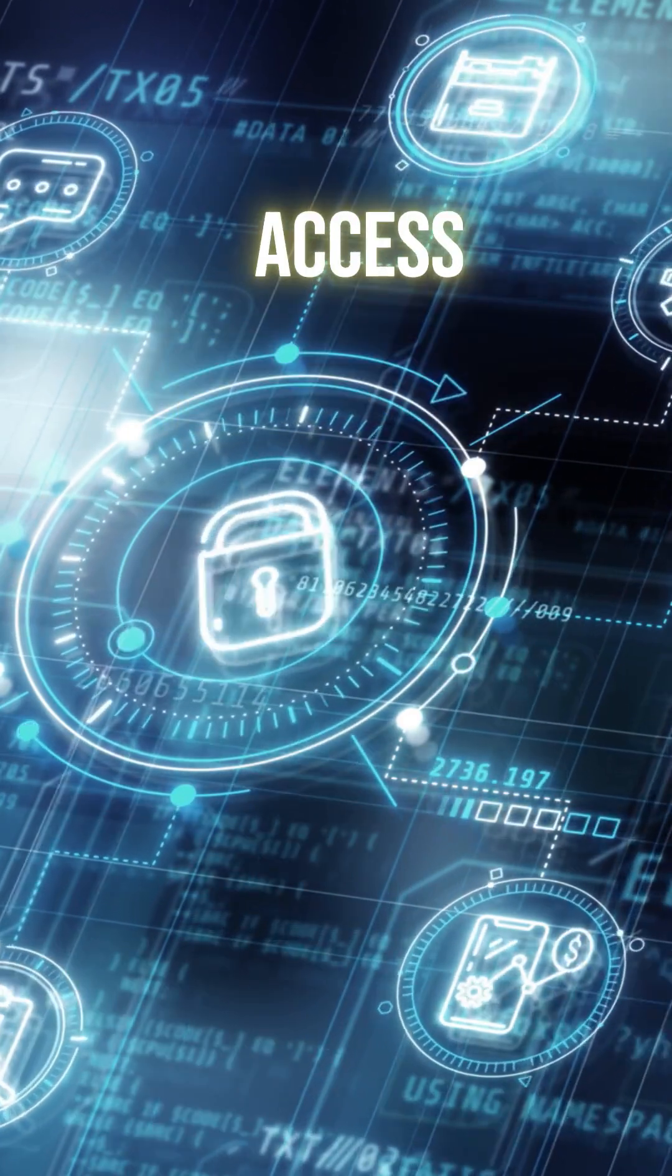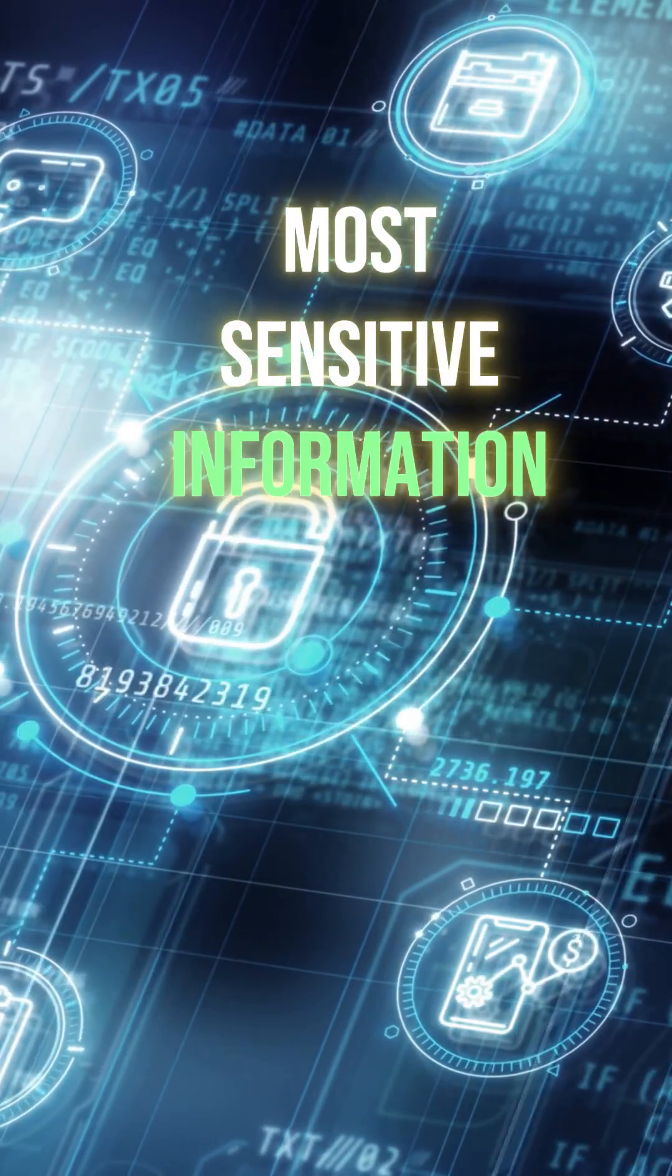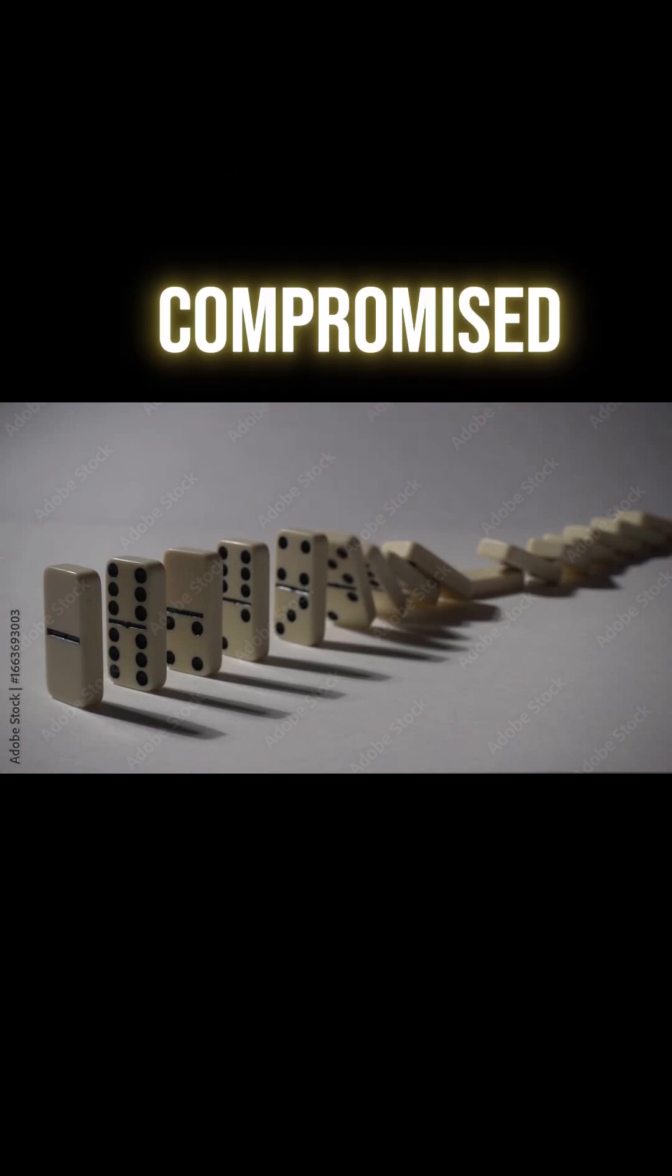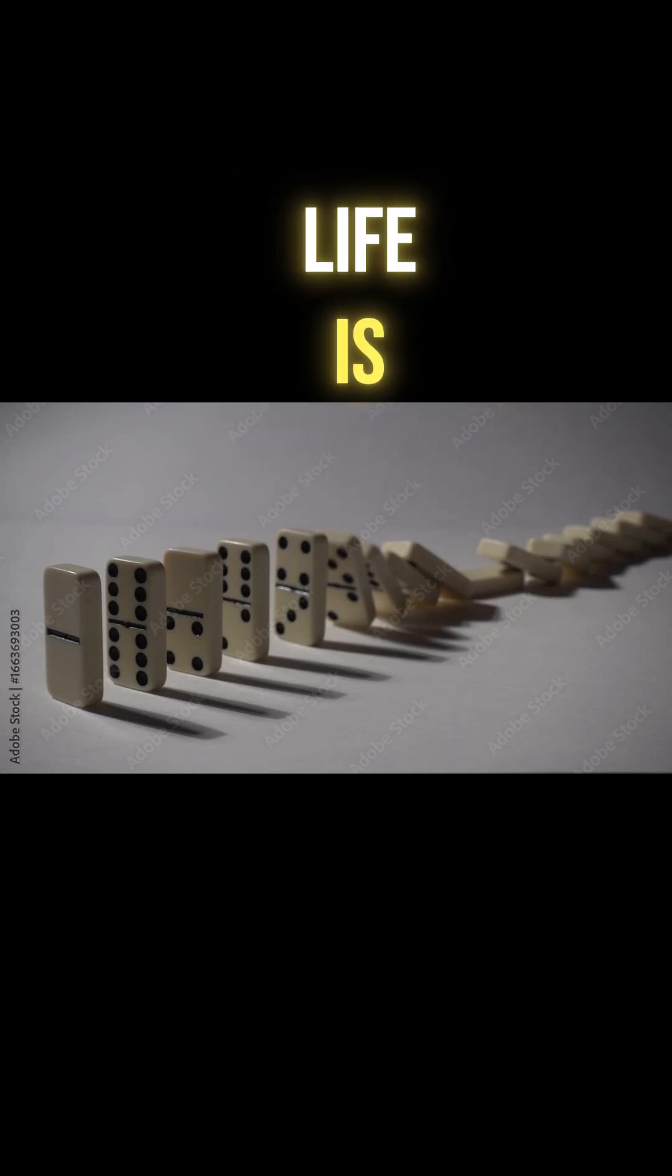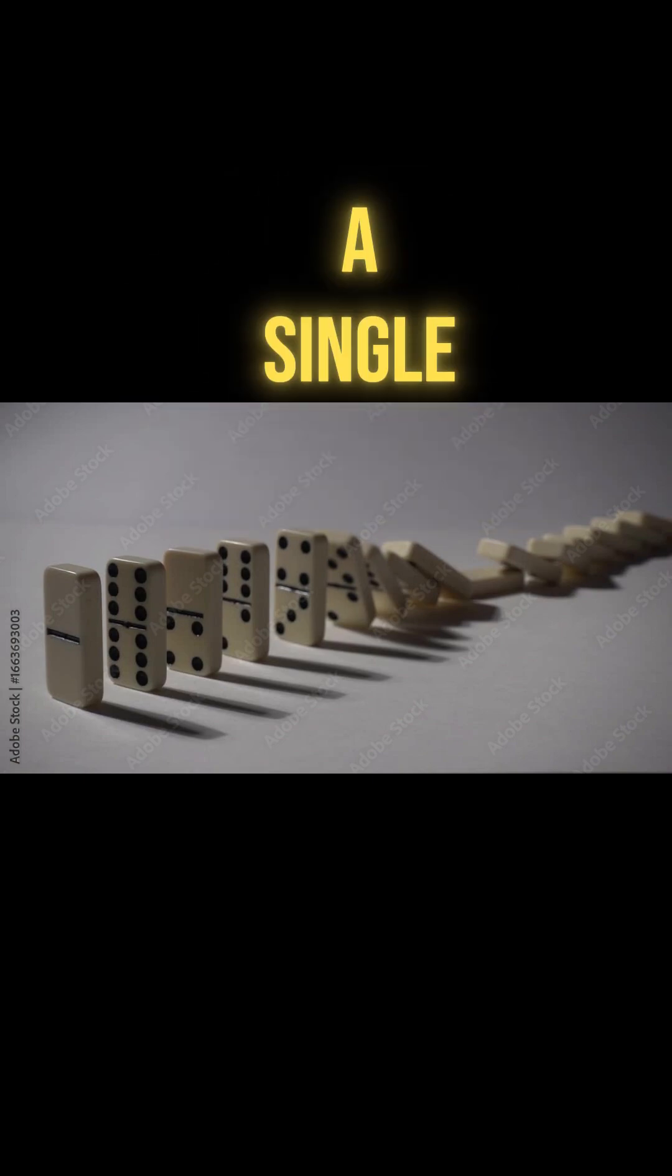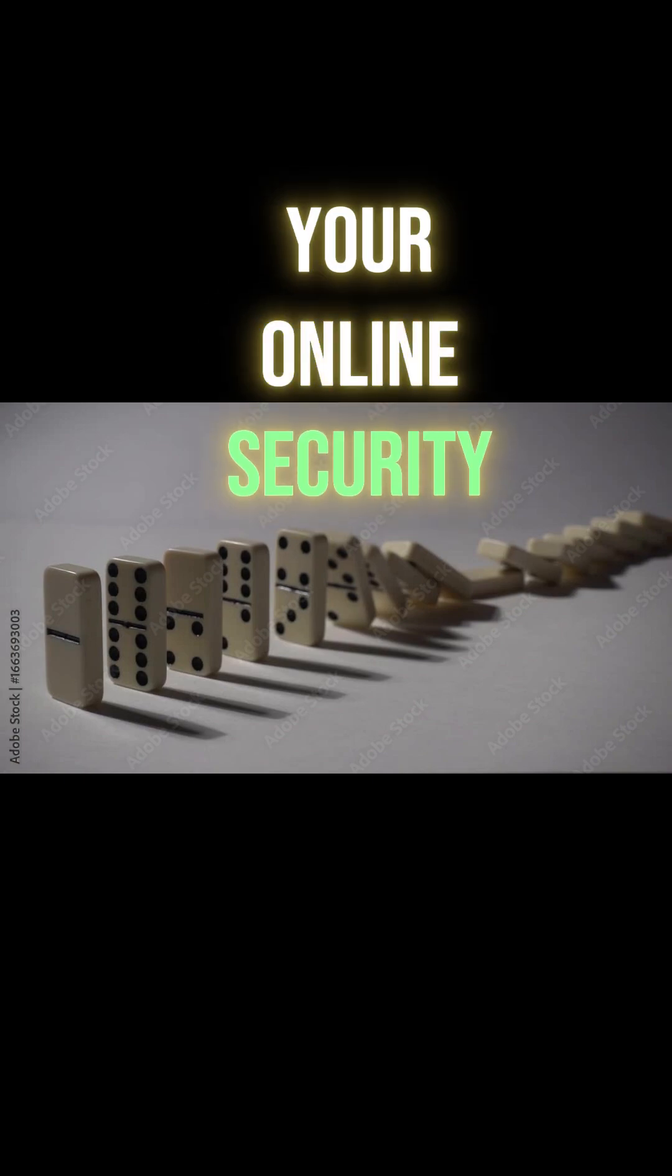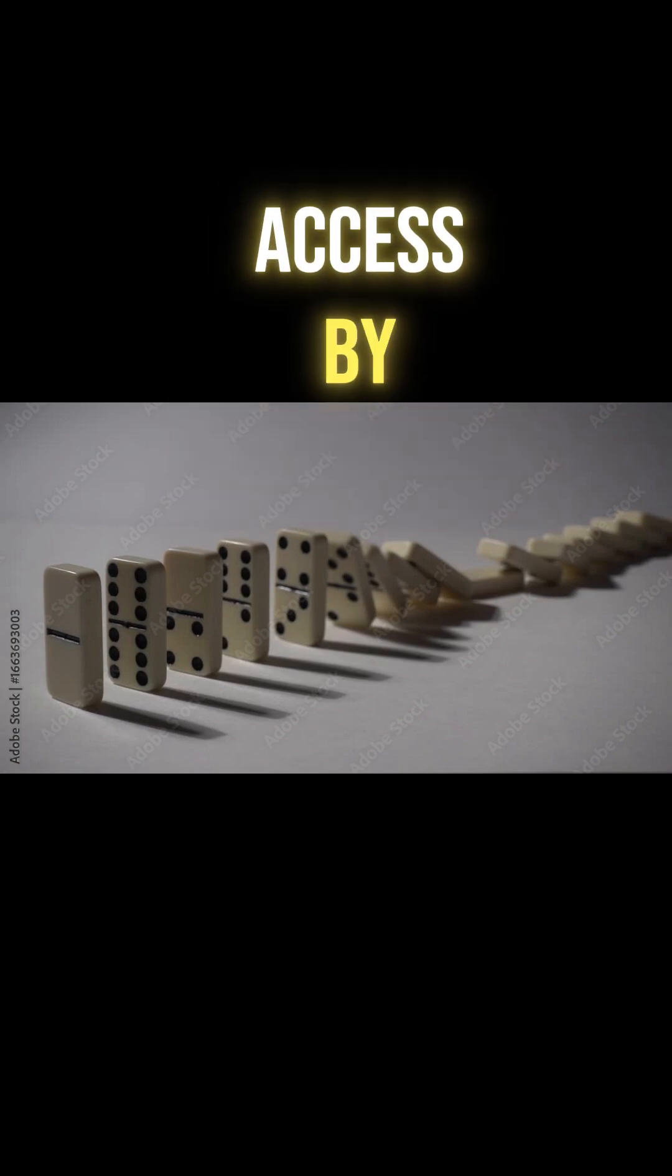This centralizes access to your most sensitive information. If that one master password is compromised, your entire digital life is immediately exposed. A single breach can unravel all your online security, leading to widespread access by attackers.